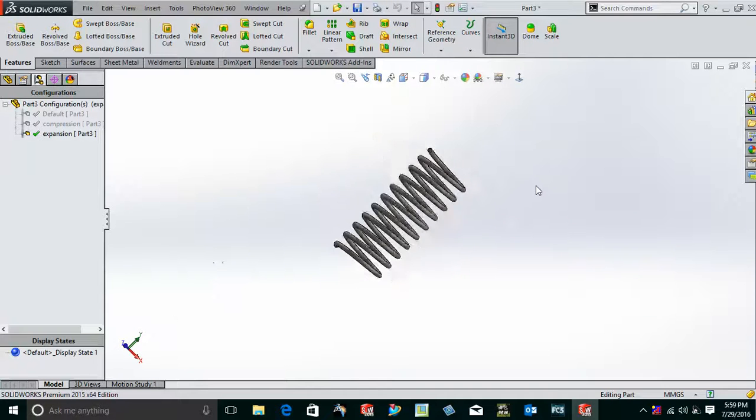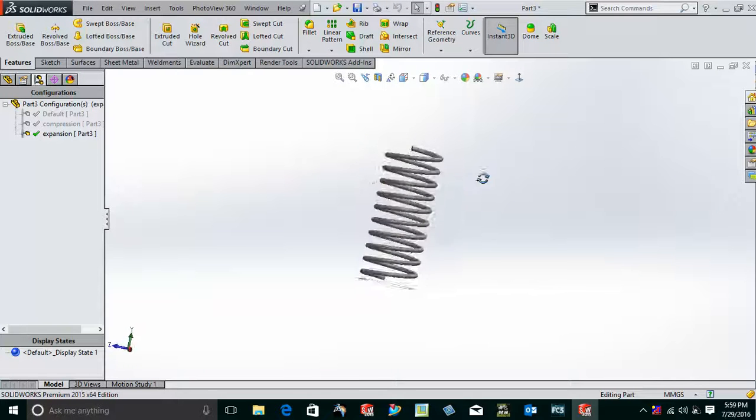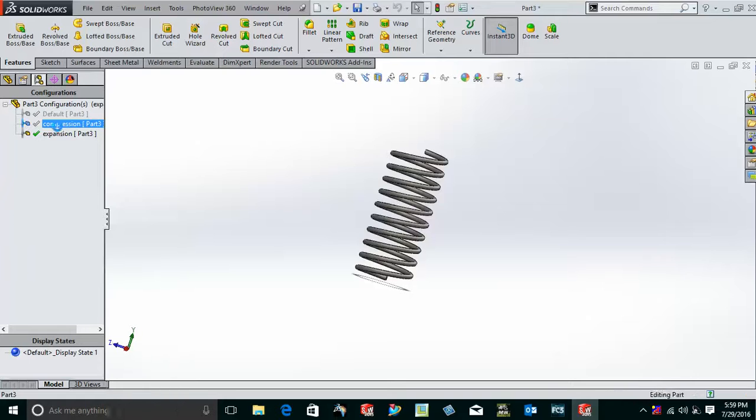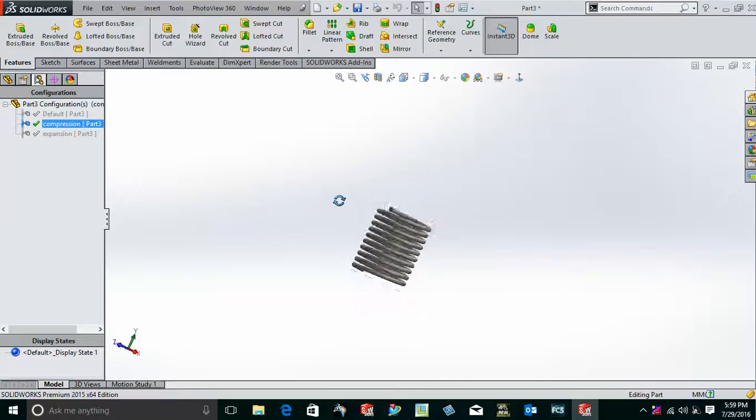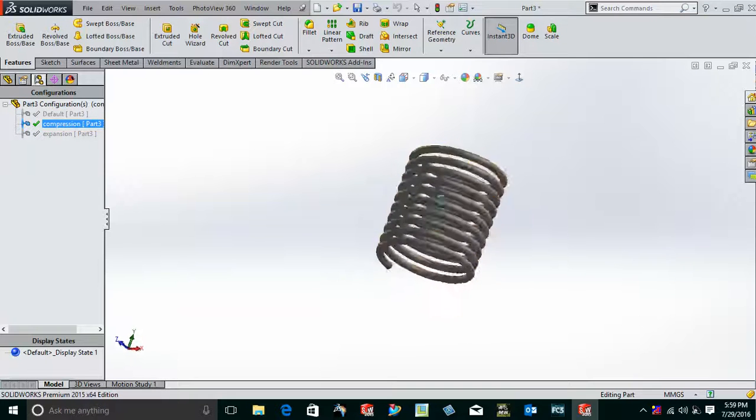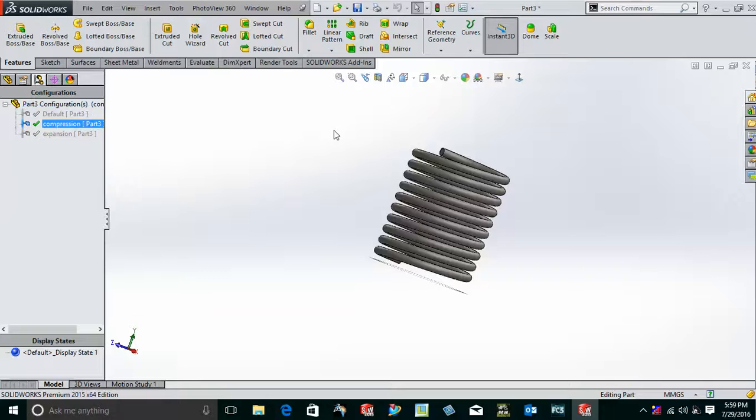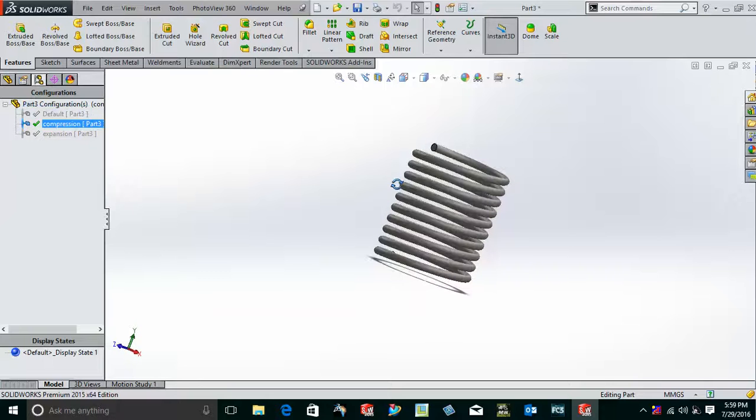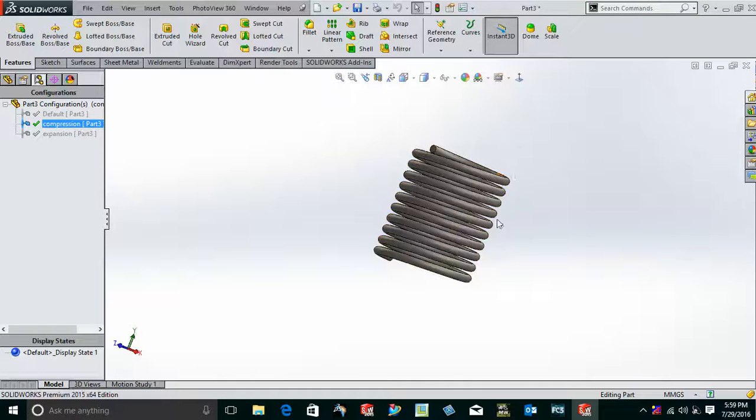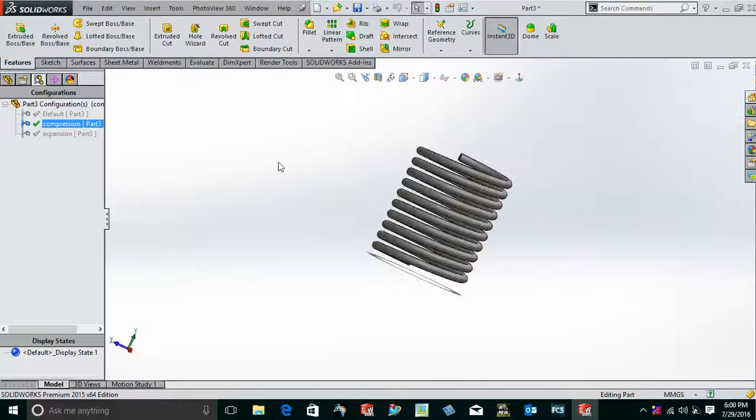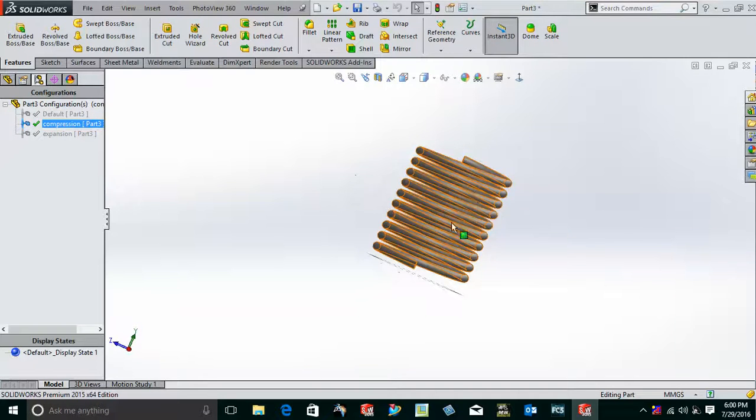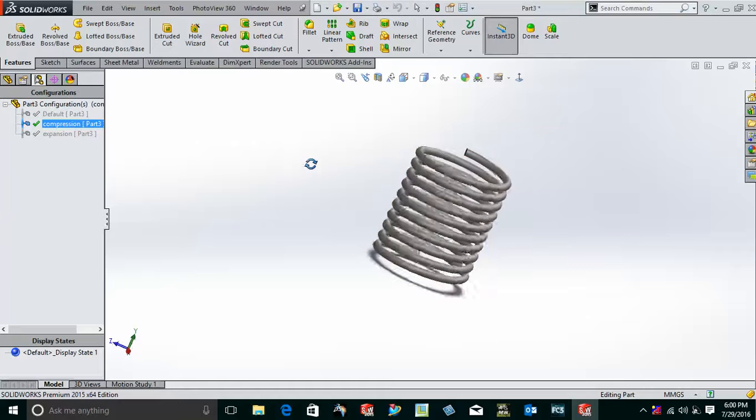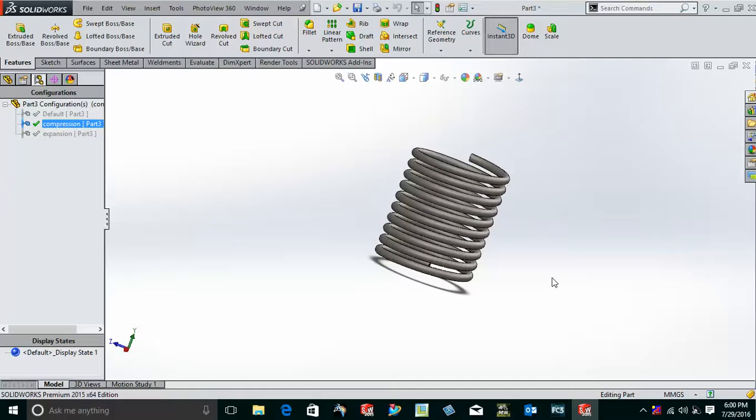So in this case, you can see the same spring is being expanded and compressed. And in this way we can use the configurations in SOLIDWORKS. The number of turns remains the same; only the length is being changed because we have used the length as the configuration that was to be changed.